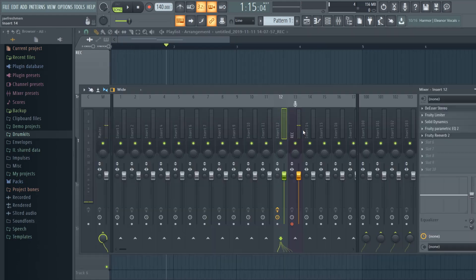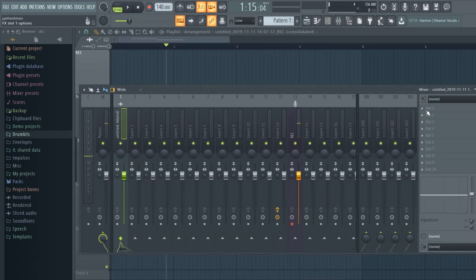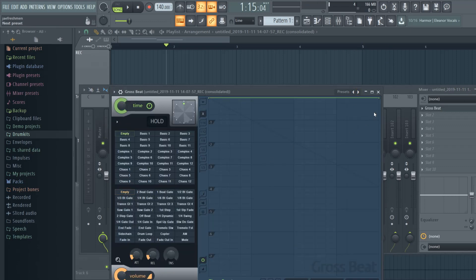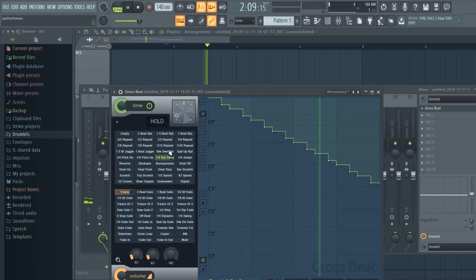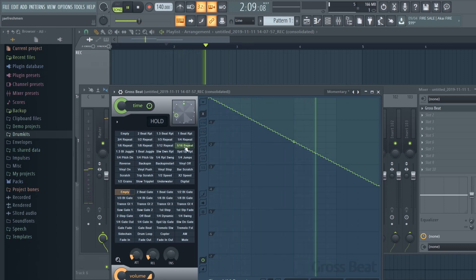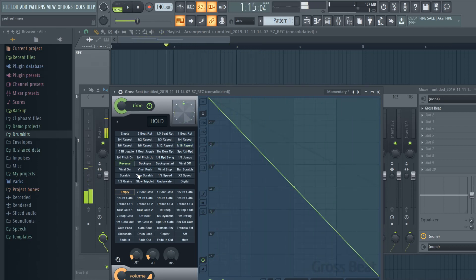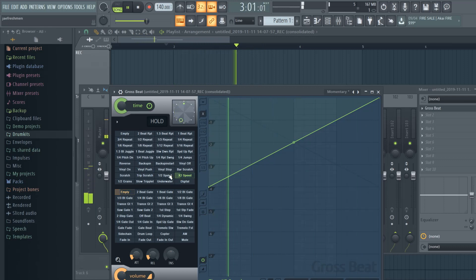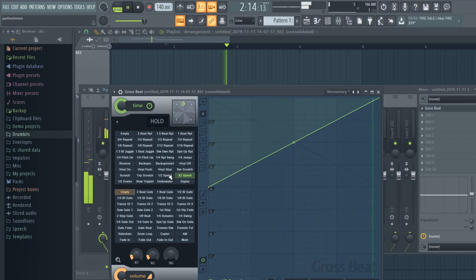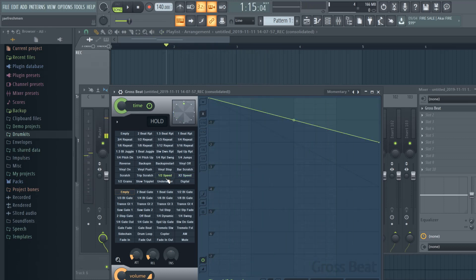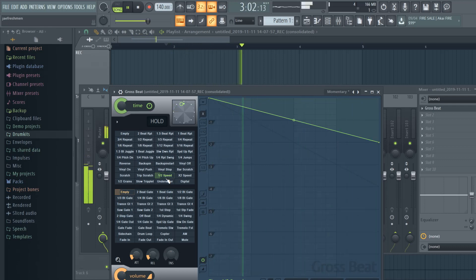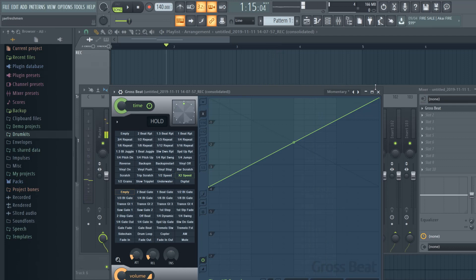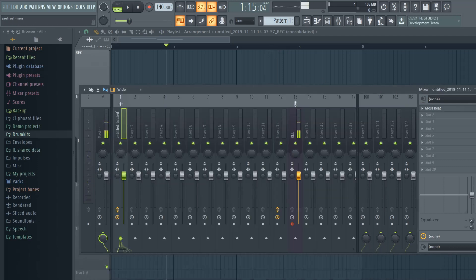We could get crazy with this. Let's put some Gross Beat on this - let's see what we can do with Gross Beat, I'm just going off the top. Let's see what we can do with the reverb effect. 'The Beat Gods.' You could probably layer it too - you could get very crazy with the effects after you record.